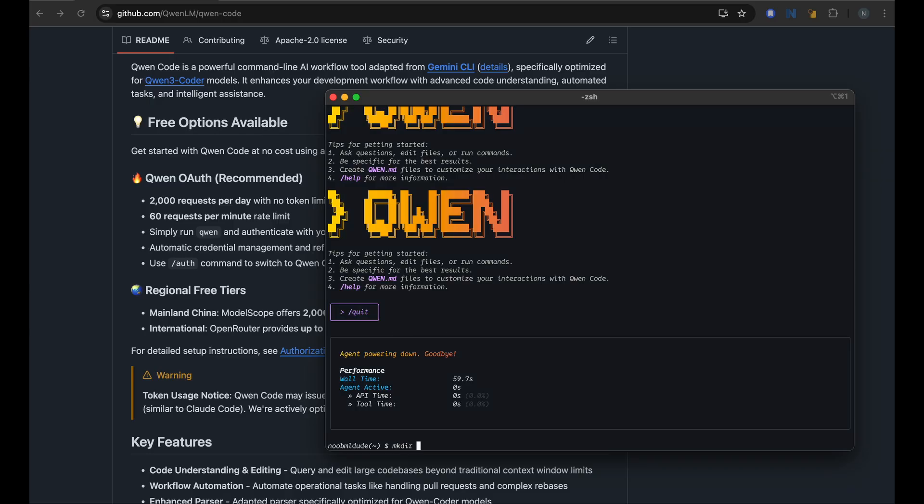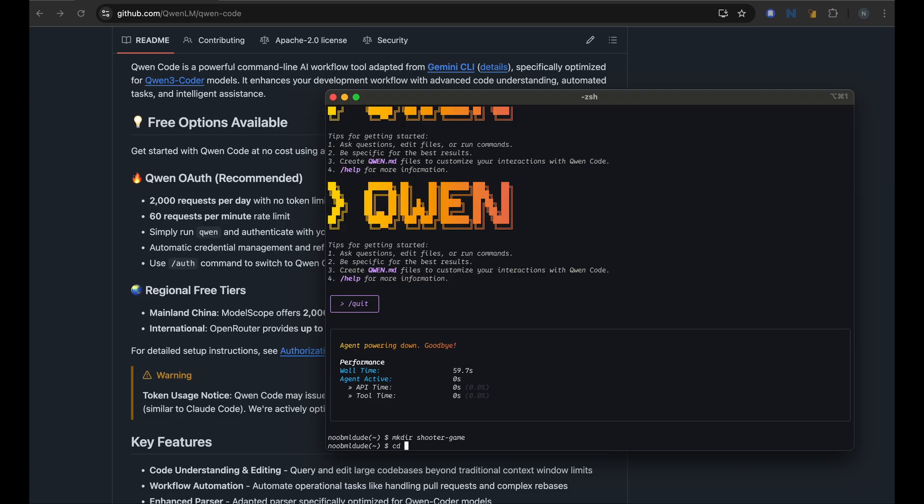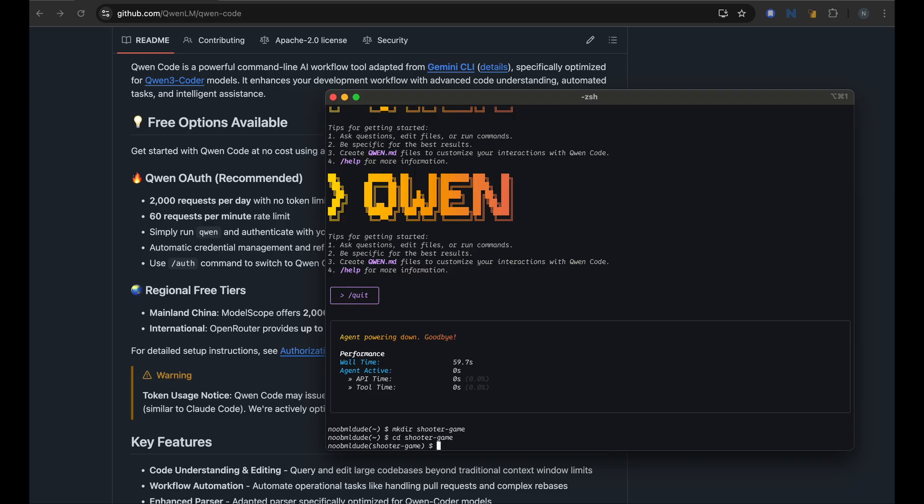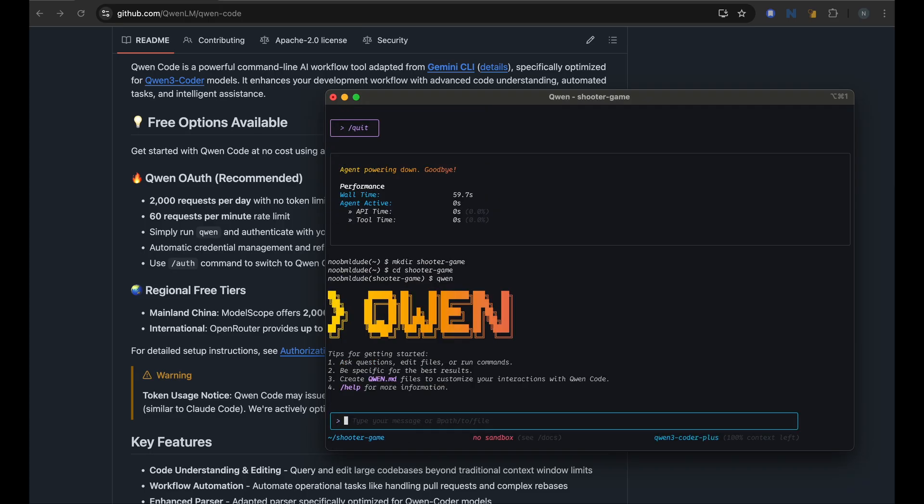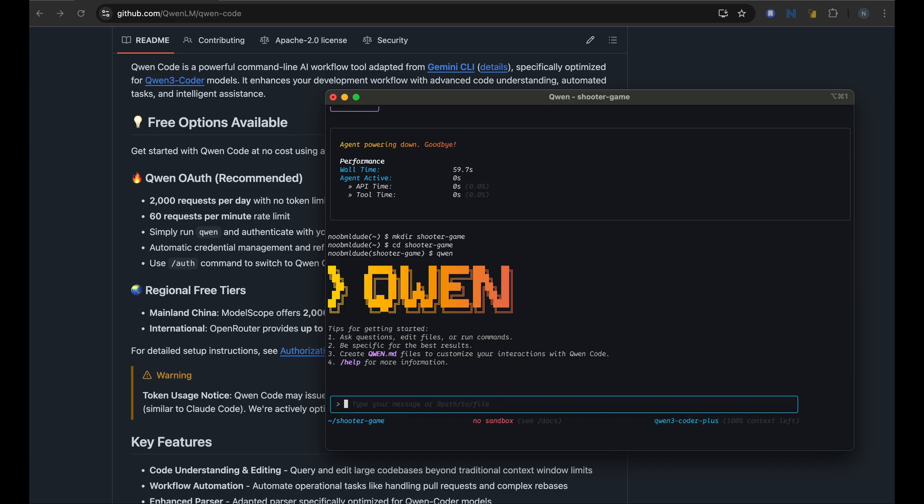And I'll make a directory that I like to test with any new agent is the shooter game. I try to get these agents to create. We are in this shooter game project now and let me try to ask Qwen to create a shooter game for me.